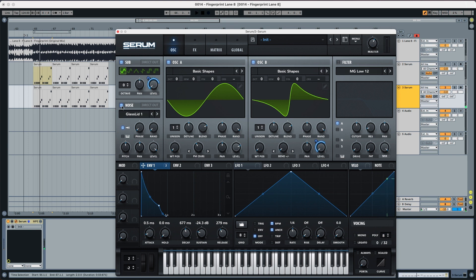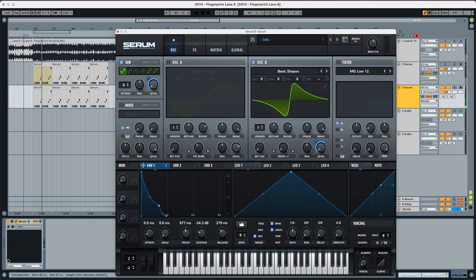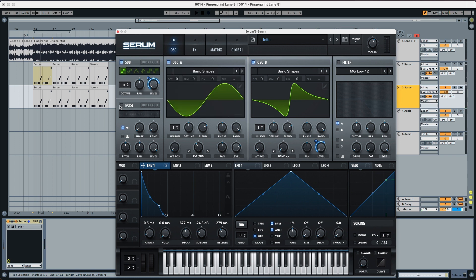Just so you can listen to them independently, this is the sub. This is the oscillator B. This is how they're contributing to the sound.